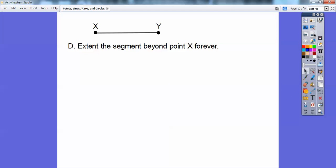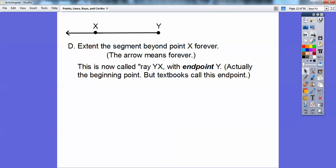So here's that figure. Extend the segment beyond point X forever — that arrow means it's going on forever. So this is called ray YX because it starts at Y, and it goes through X and past X forever. Your book says it has an end point Y — to me it's the starting point — but all textbooks say end point. Rays have end points, which are actually their starting points.